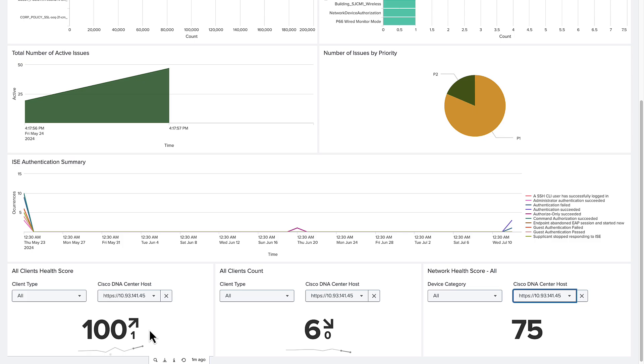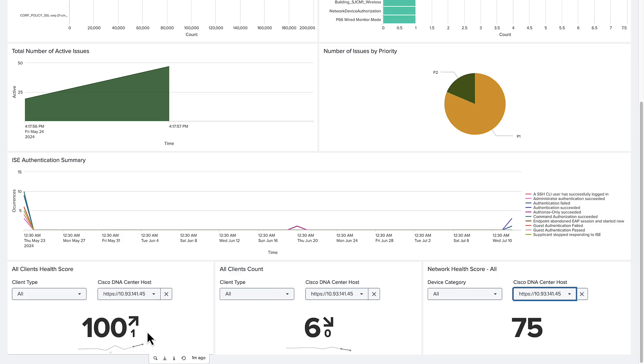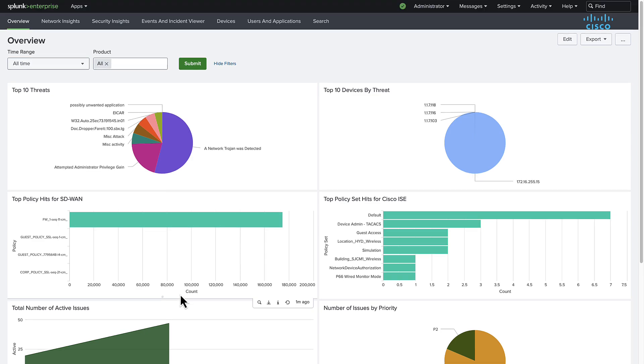With the data provided from Catalyst Center, we can gather health information on our clients and the network. The overall client score is reporting as expected, so let's check the devices page for more troubleshooting context.